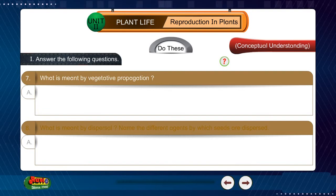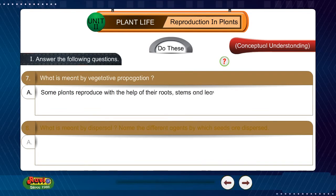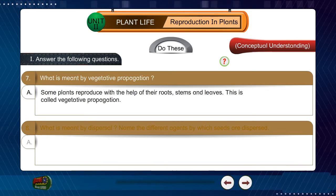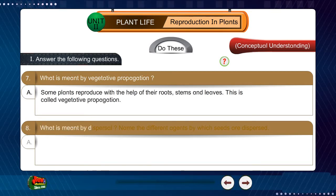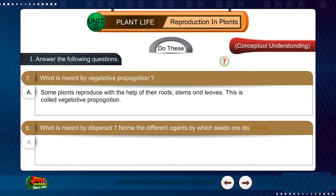Question 7: What is meant by vegetative propagation? Answer: Some plants reproduce with the help of their roots, stems, and leaves. This is called vegetative propagation.